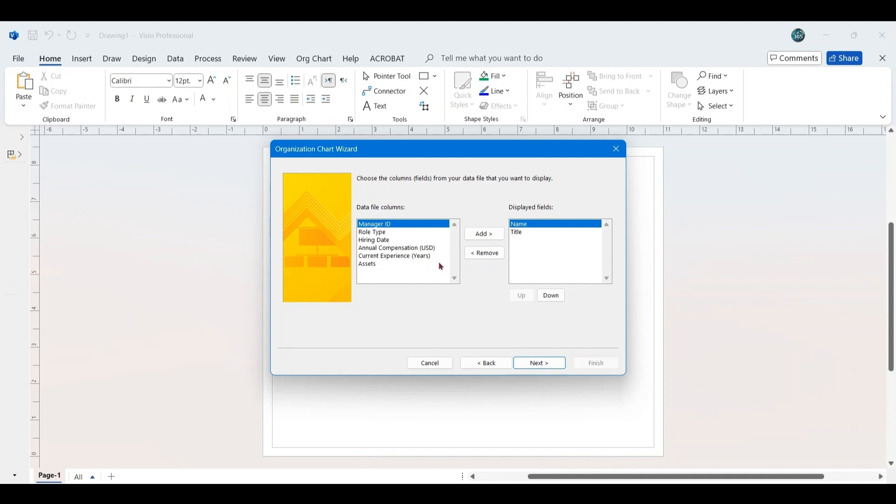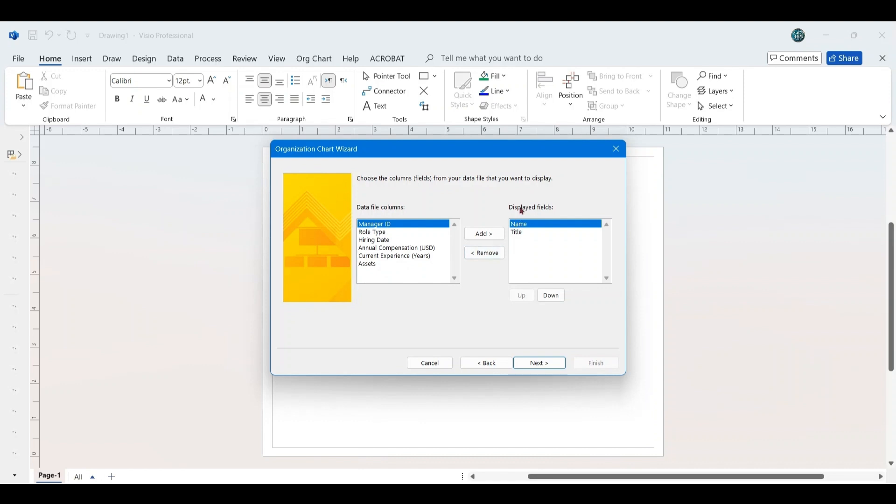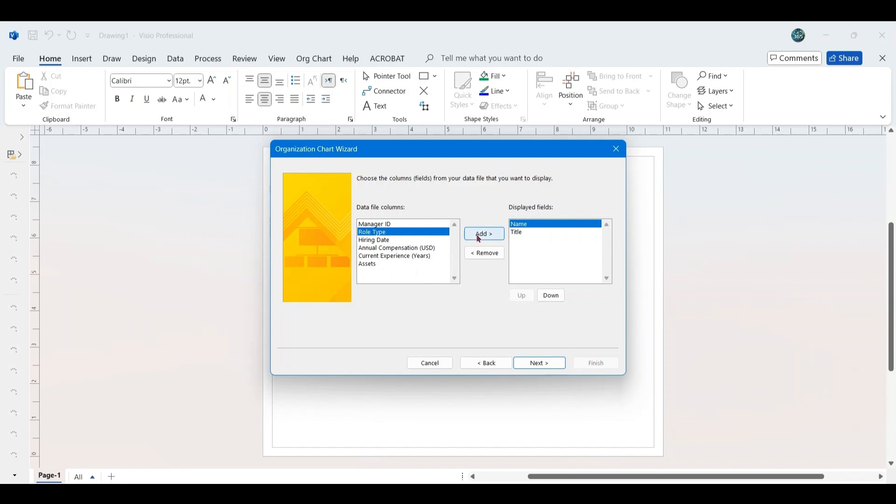The next window allows you to choose the column fields from your data that you want to display. On the left, you will see the data file columns, and on the right, the displayed fields. By default, Name and Title are listed in the displayed fields section. If you want to add additional fields, such as Role Type, select the column on the left and click Add to move it to the displayed fields section. You can reorder fields using the up and down buttons.